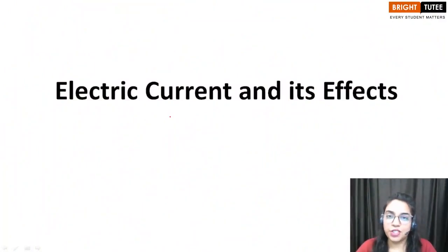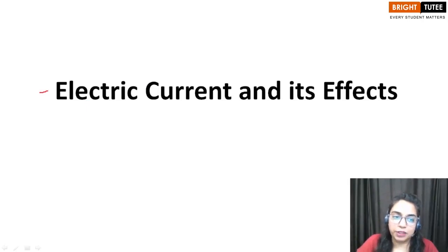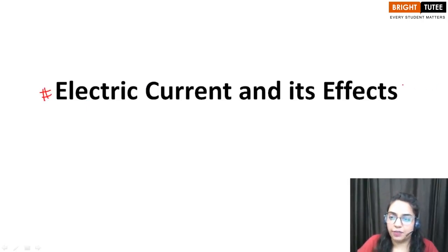Hello children, welcome to the session. In this session, we are going to discuss about the chapter electric current and its effects.